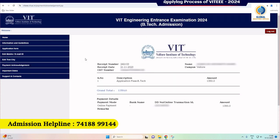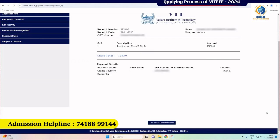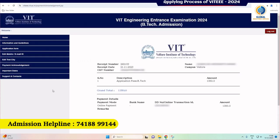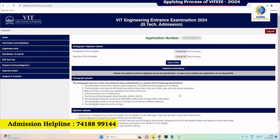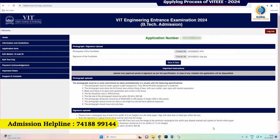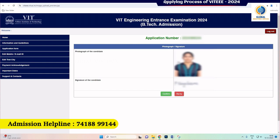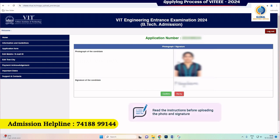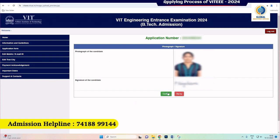Once the payment is successful, an SMS will be sent and it is acknowledged on the screen. Next, it takes you to the upload section. A soft copy of your photo and signature has to be uploaded. Please note that only the applicant's photo and signature as per the specifications given must be uploaded. Avoid taking pictures of already printed passport photos or using mobile phone images, as the system may not accept them. Therefore, before uploading your photo and signature, please carefully read the instructions provided.